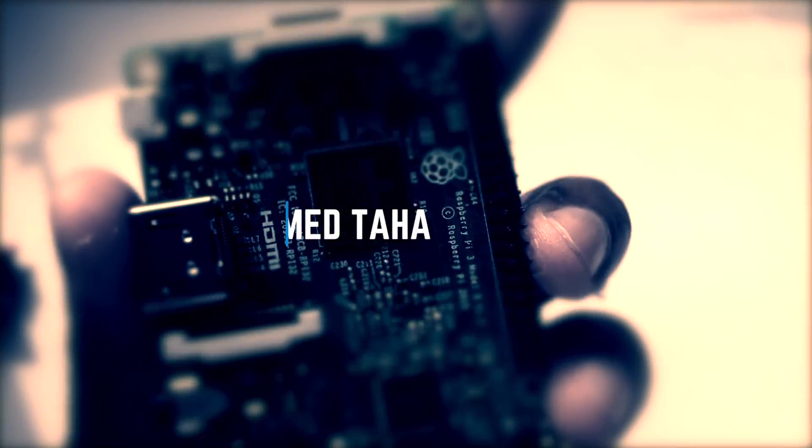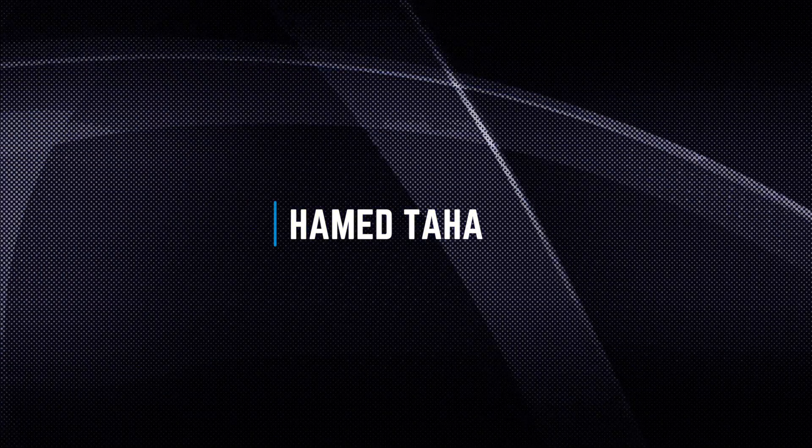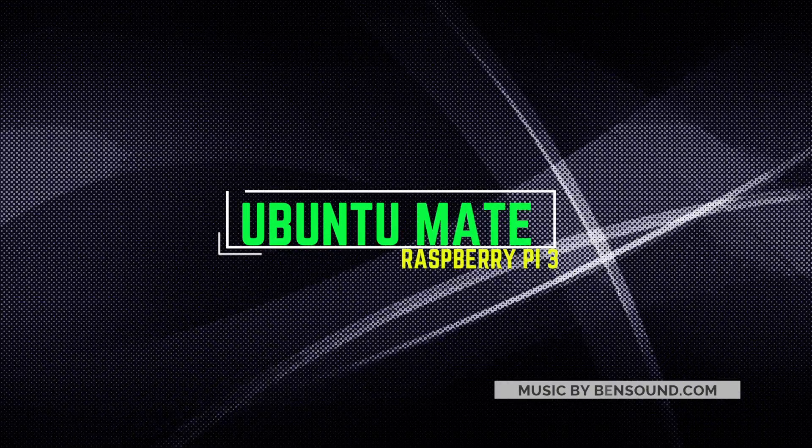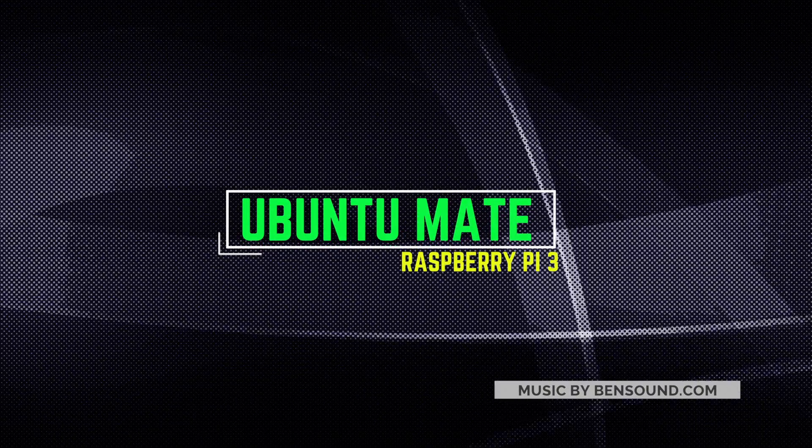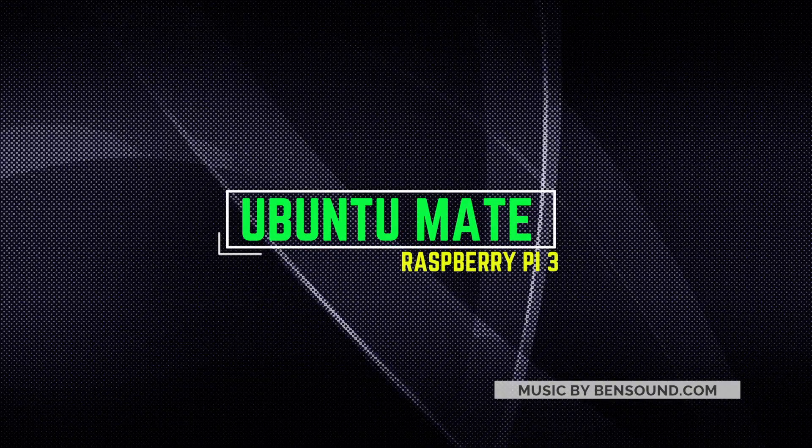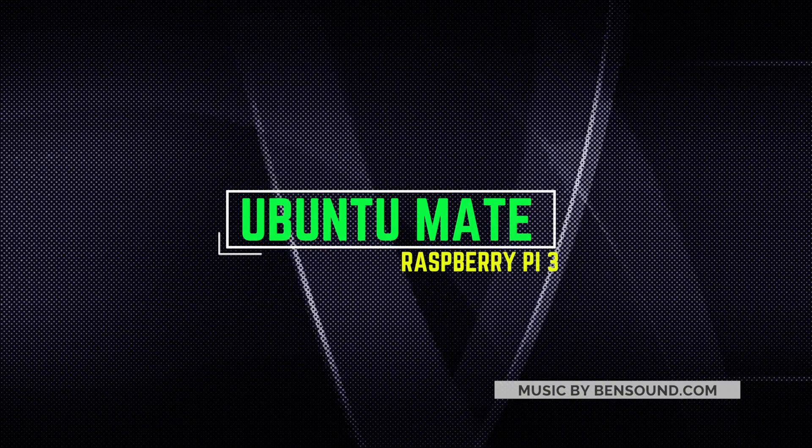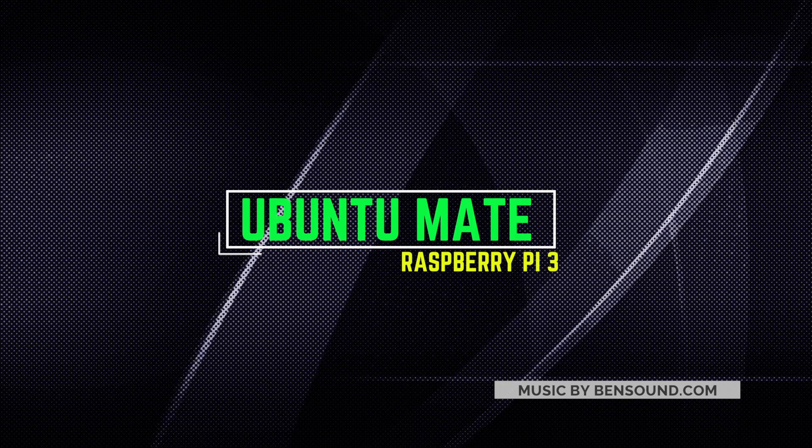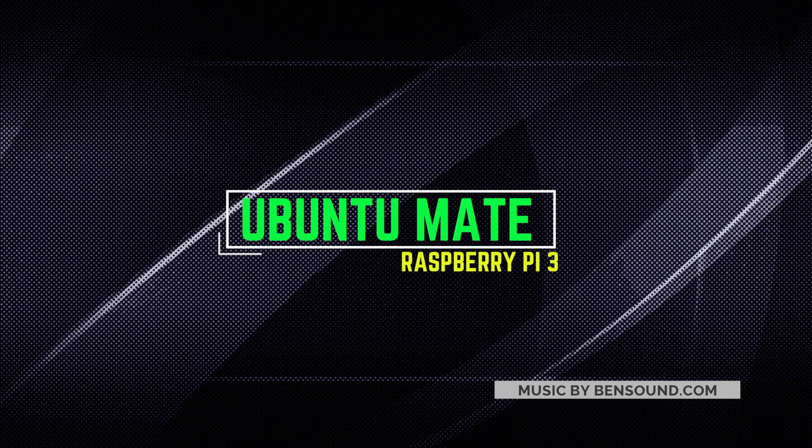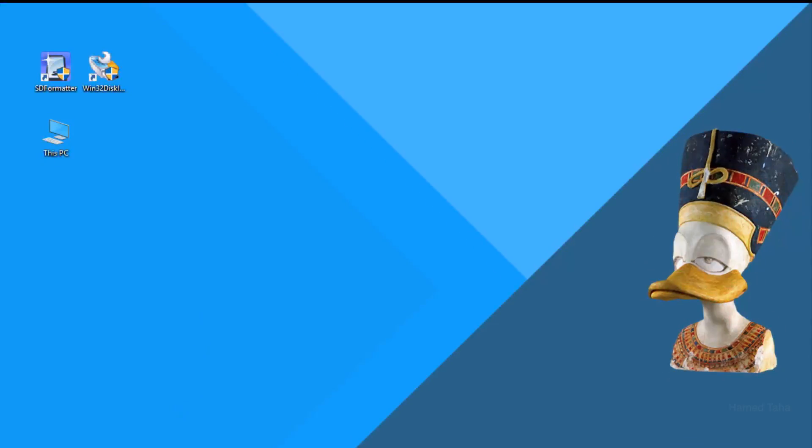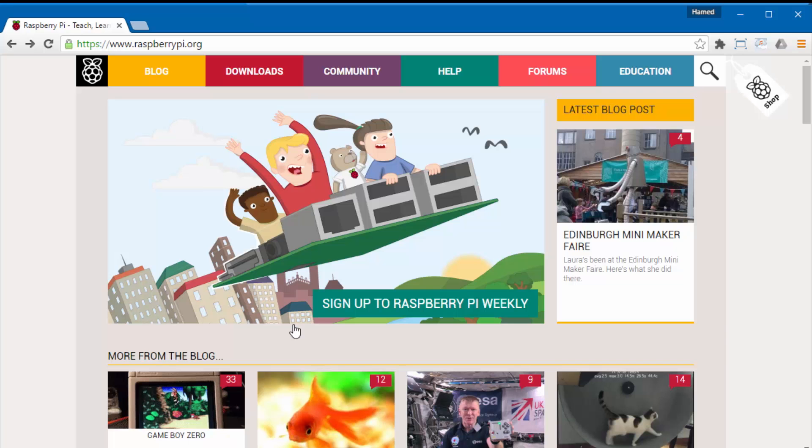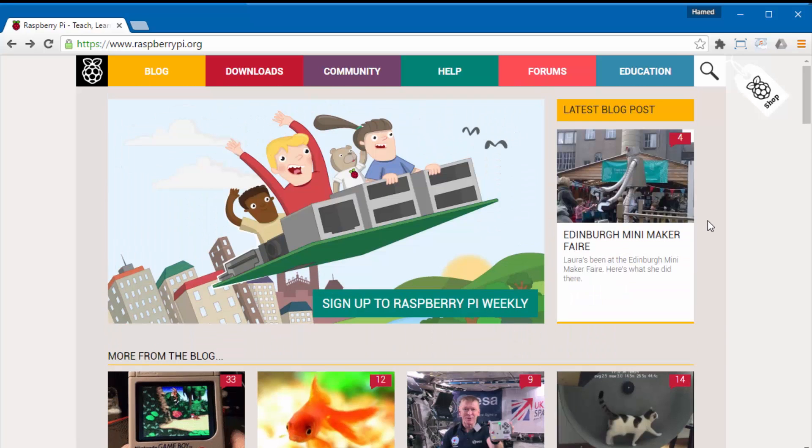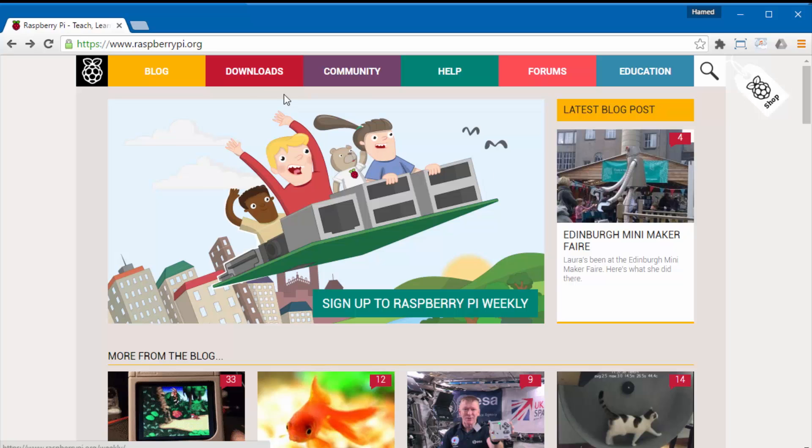Hello, today we will install Ubuntu Mate on Raspberry Pi 3. That was really a big improvement that we can have such a nice operating system on Raspberry Pi 3.